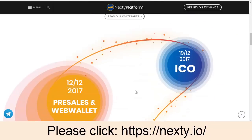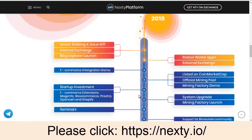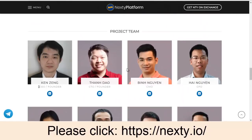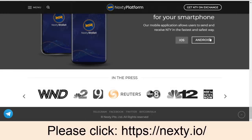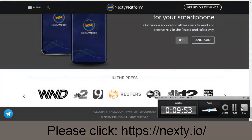You can also study the Nexty platform roadmap, as well as the project team. The CEO and Founder are Ken Seng and Thang Dao. The CTO is Binh Nguyen, the CMO is Hai Nguyen, and the CFO is also listed. See you in the next video.